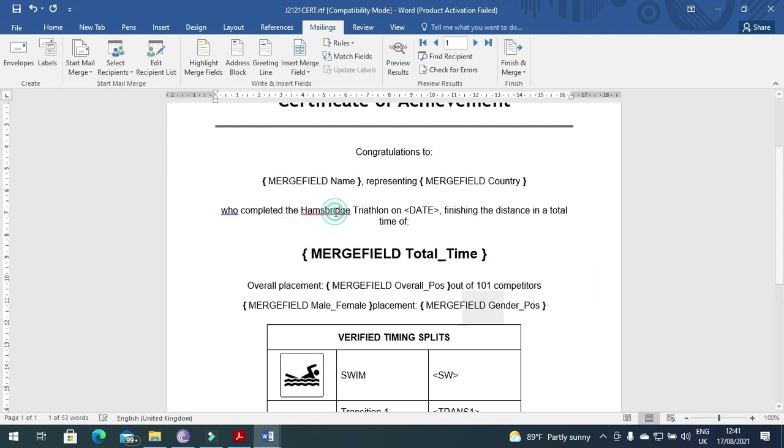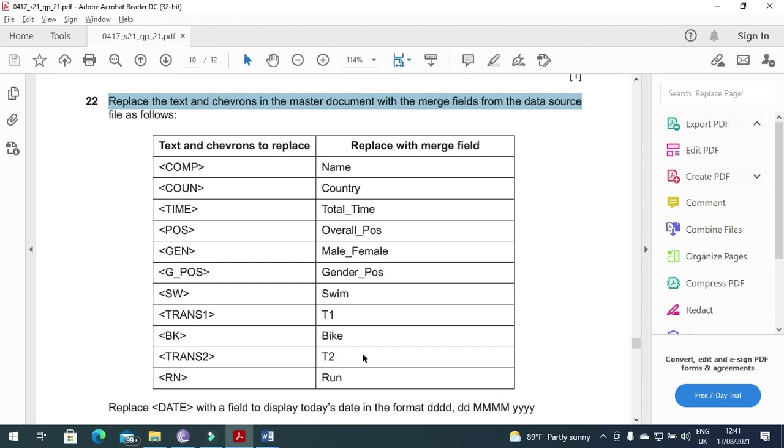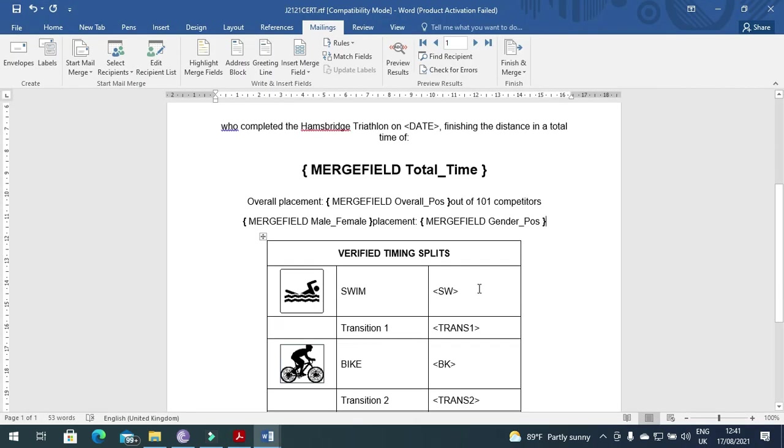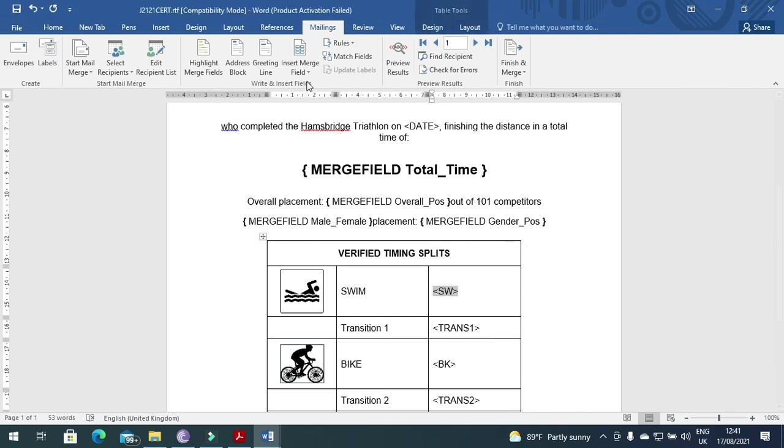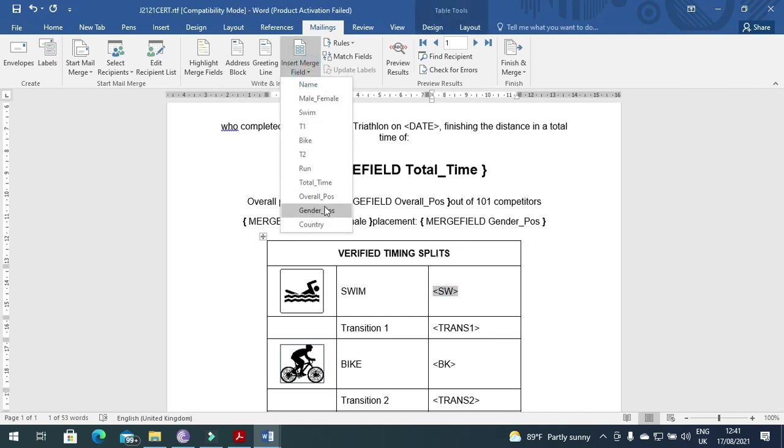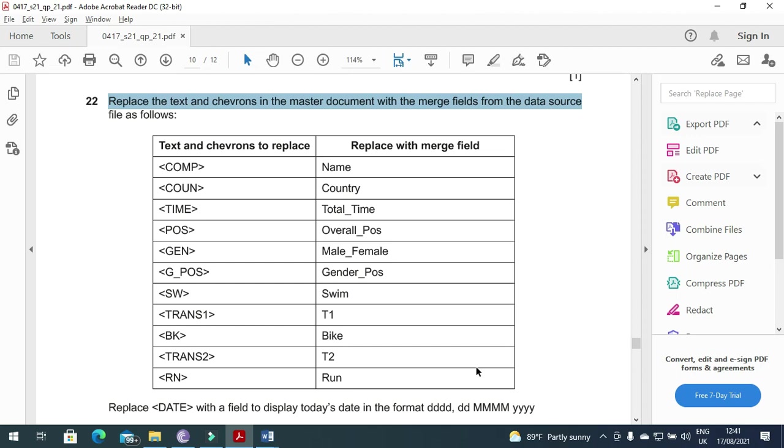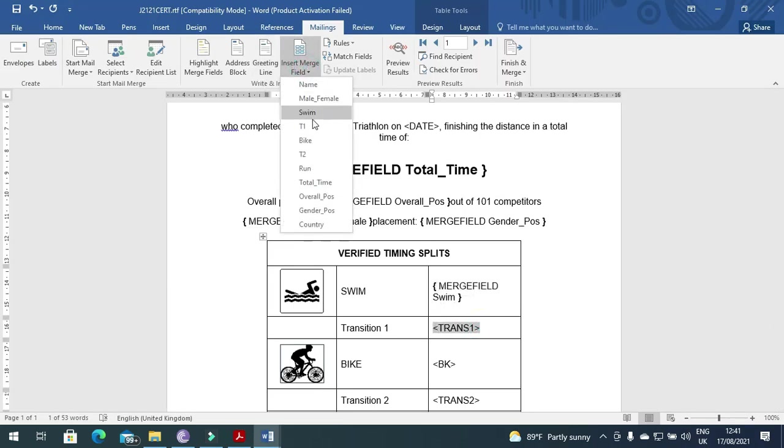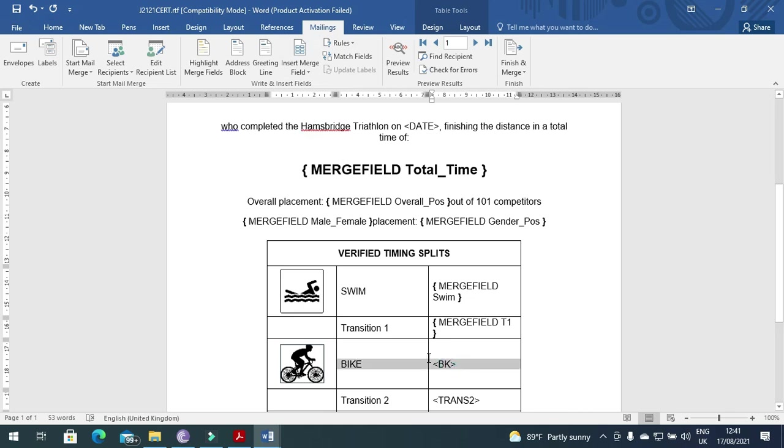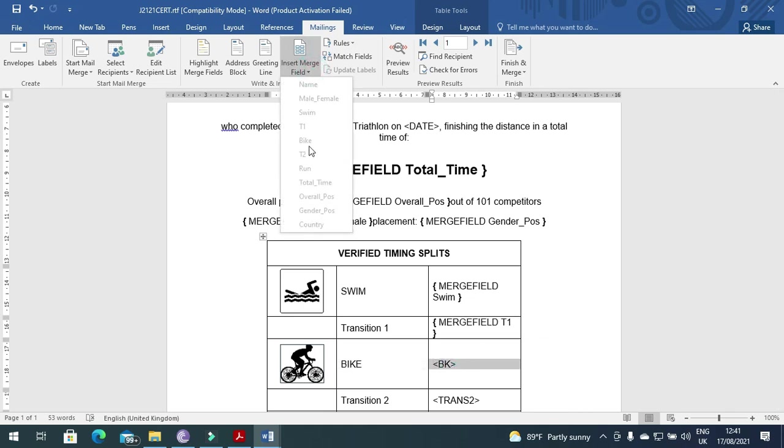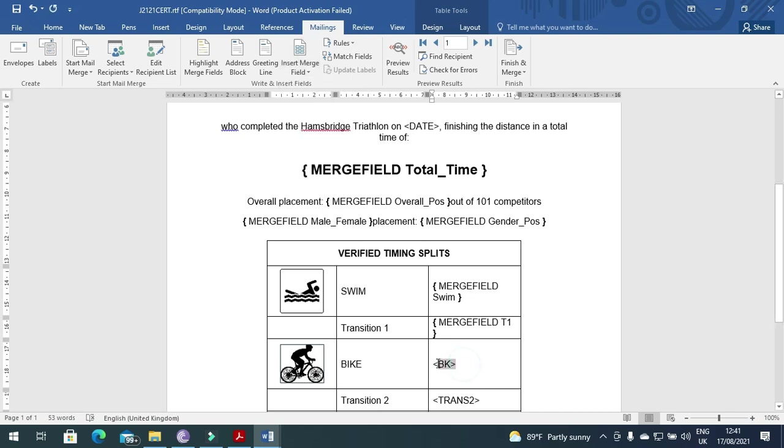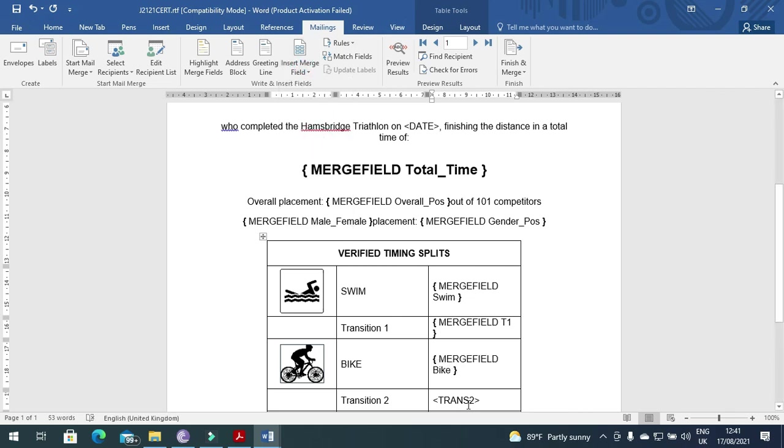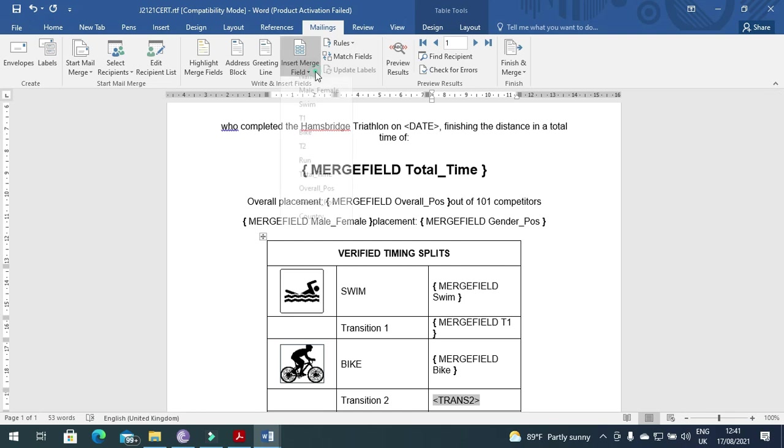And then we have SW with Swim, transition one with T1, this one with Bike, BK Bike. Yeah, oops my word file is closing. Yes we choose bike and then transition two with transition two.